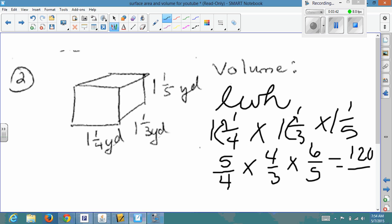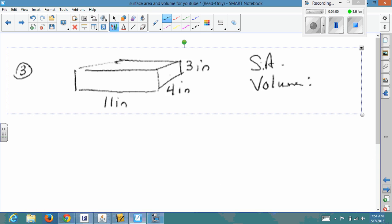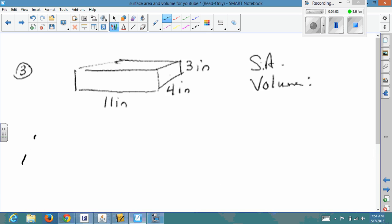For the denominator: 4 × 3 × 5 = 60. Since all fractions mean divide, the volume is the quotient of 120 and 60. Remember, when talking about volume it's going to be labeled in cubic units — in this case, cubic yards.